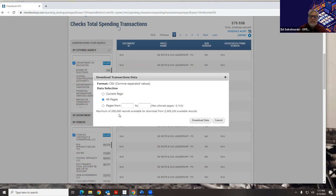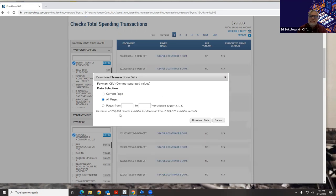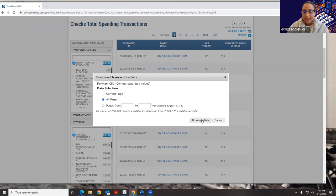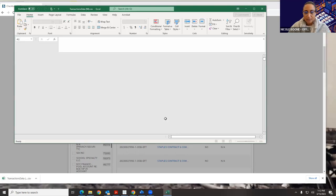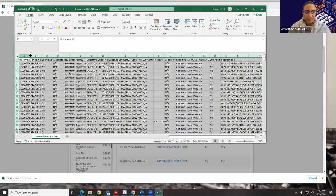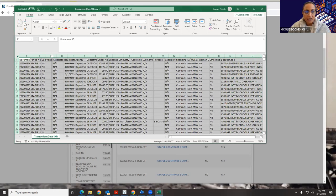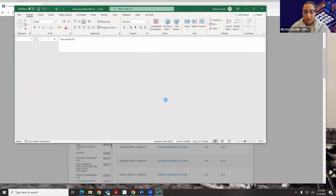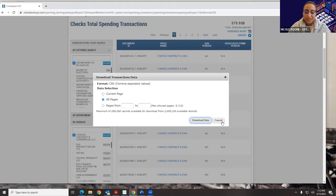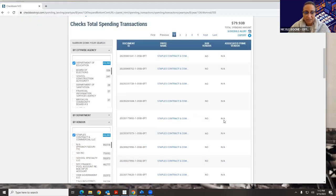Once I've narrowed down my results to exactly what I want to see, I can click my export button, choose whether I want a range or all pages. The maximum amount of results is 200,000 — that's important to note for the future. Then I just download my data, and there you have it in an Excel spreadsheet. All the data is downloadable, which is a really nice aspect of Checkbook.